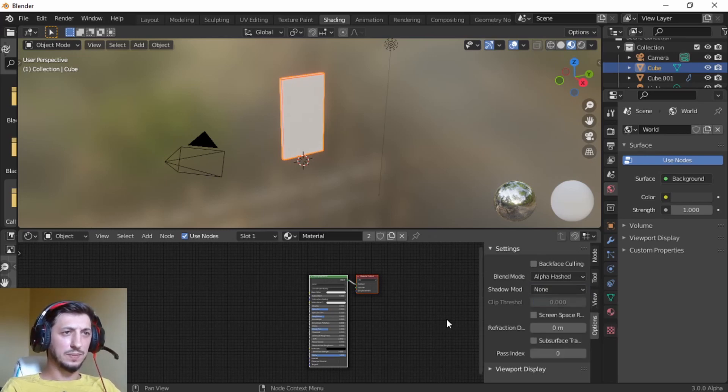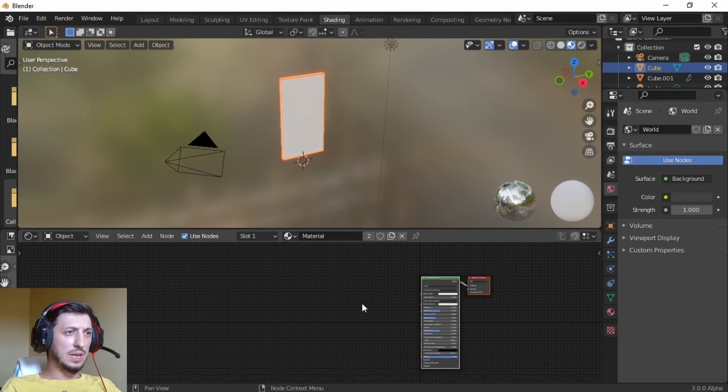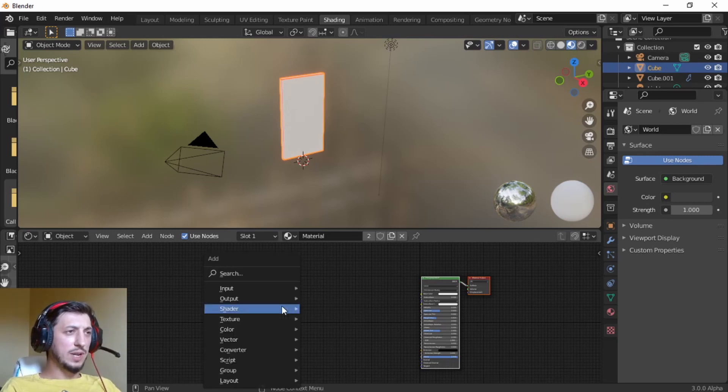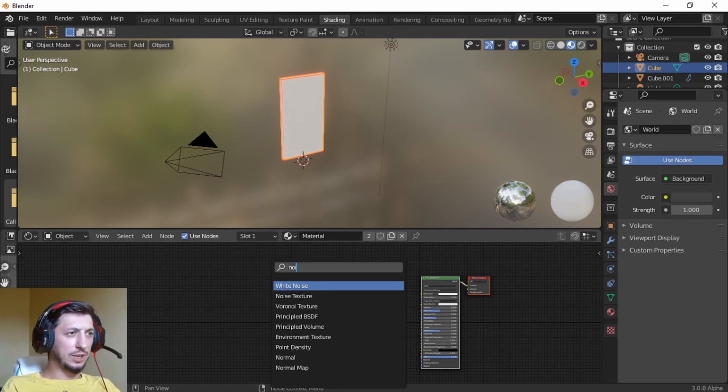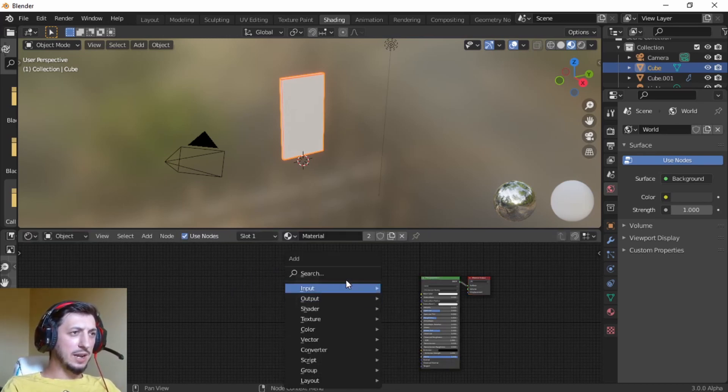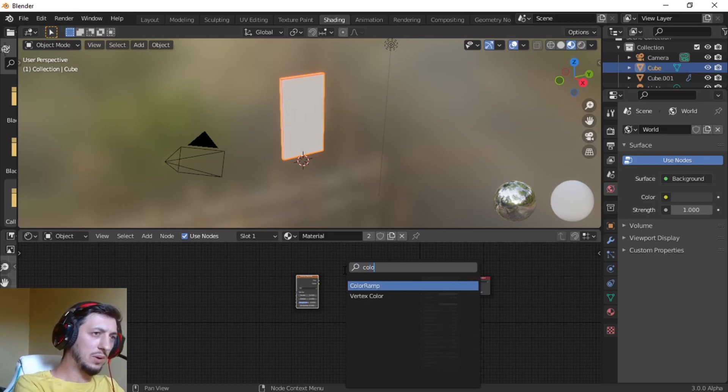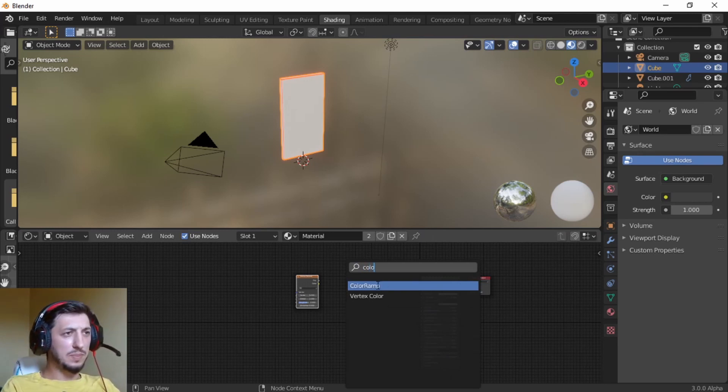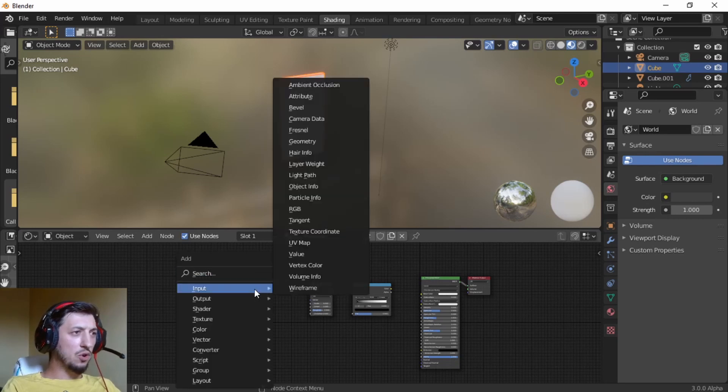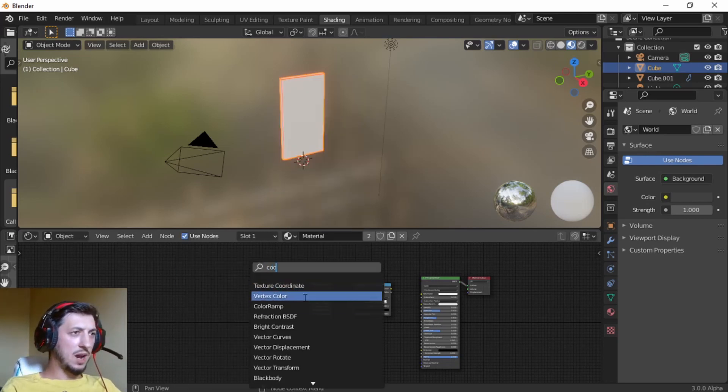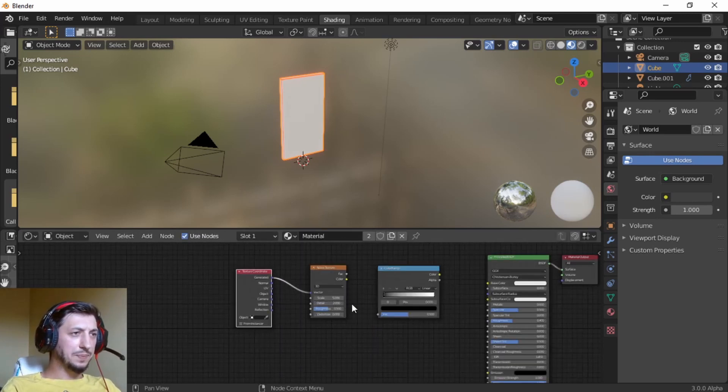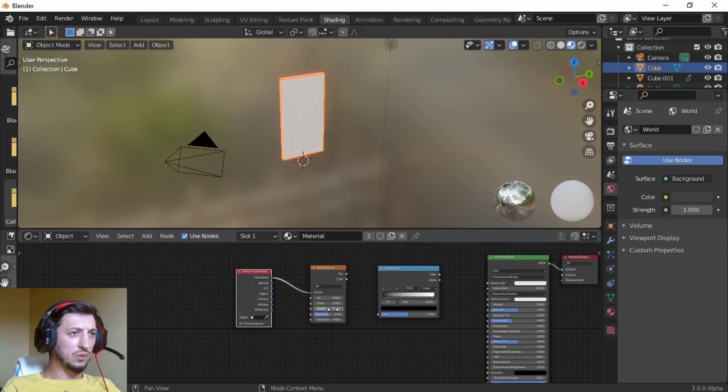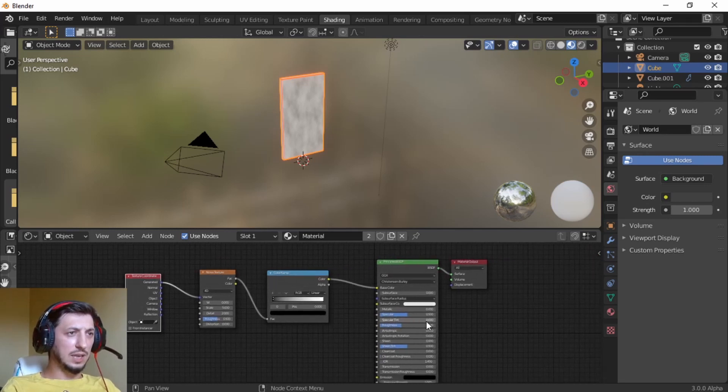Let's bring a noise texture and then a color ramp, and we're going to use the texture coordinates. Put it here, plug the generated into the vector. Let's bring it from 3D to 4D, factor into factor, color into color.